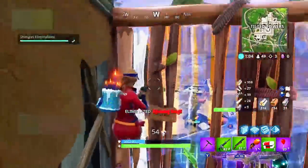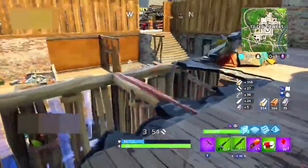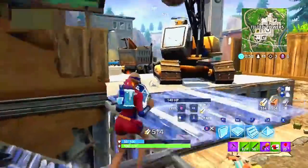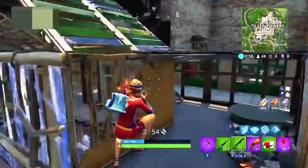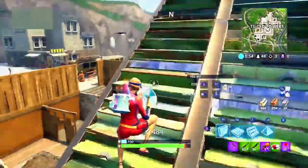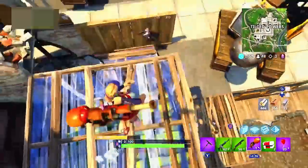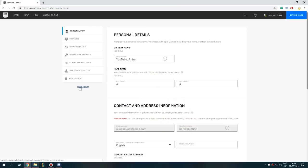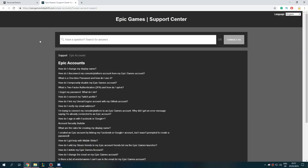Next up, for the people that cannot do it this way — maybe you can't access your email or whatever reason — there is another way. From the account page we've been on, click on the little 'Need Help' button. It should open a page with a bunch of questions, and what you need to do there is click on 'Contact Us.'